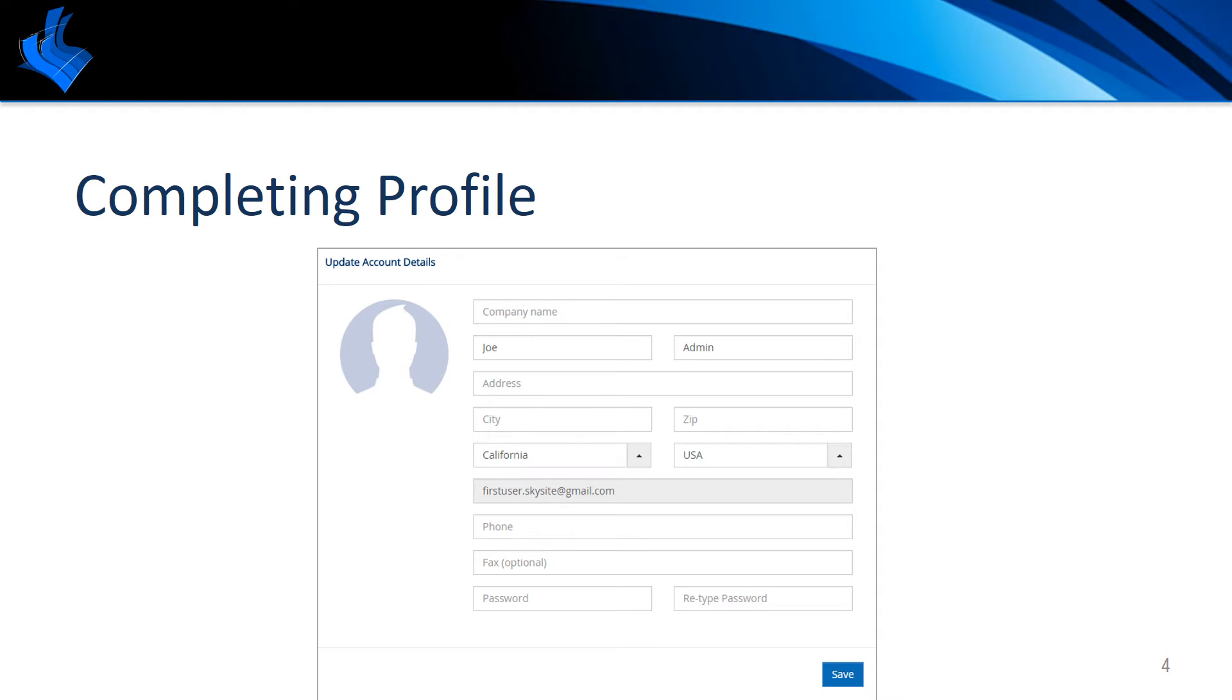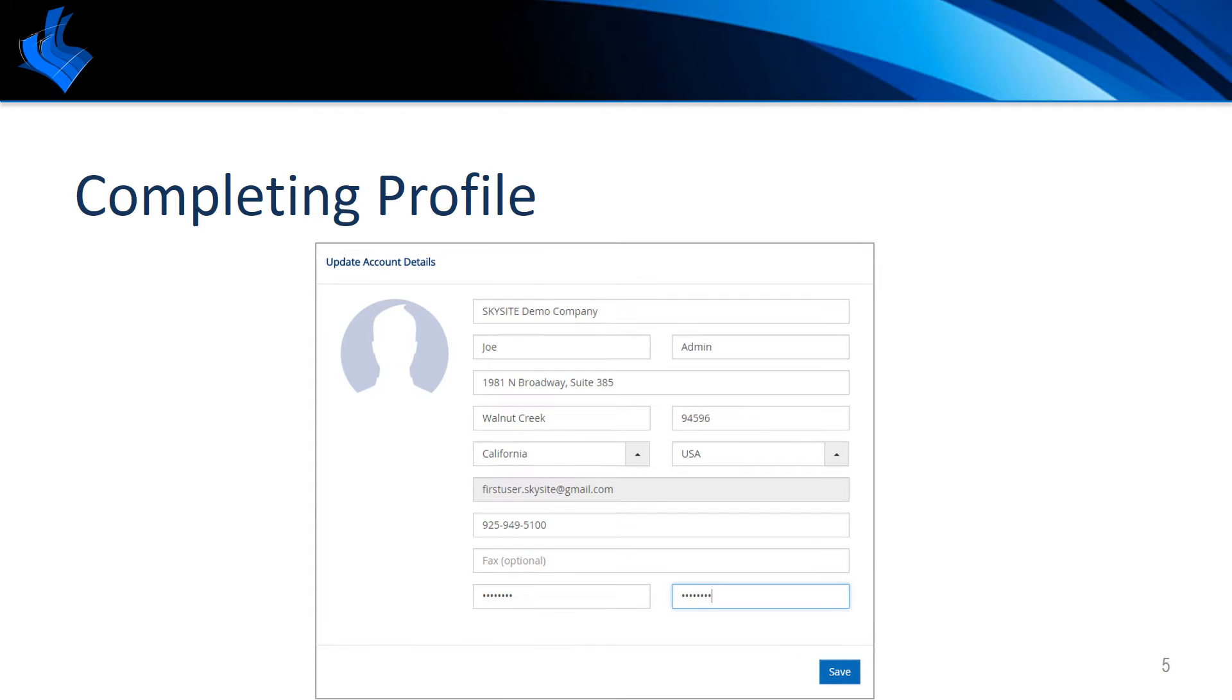Upon logging in for the first time you'll be prompted to complete your user profile. The information provided here will be utilized in any correspondence done through SkySight including sending project links, sharing projects, and placing print orders.